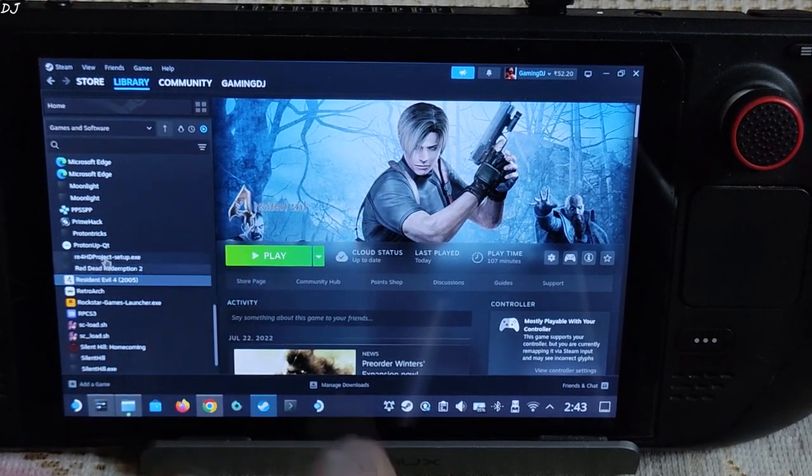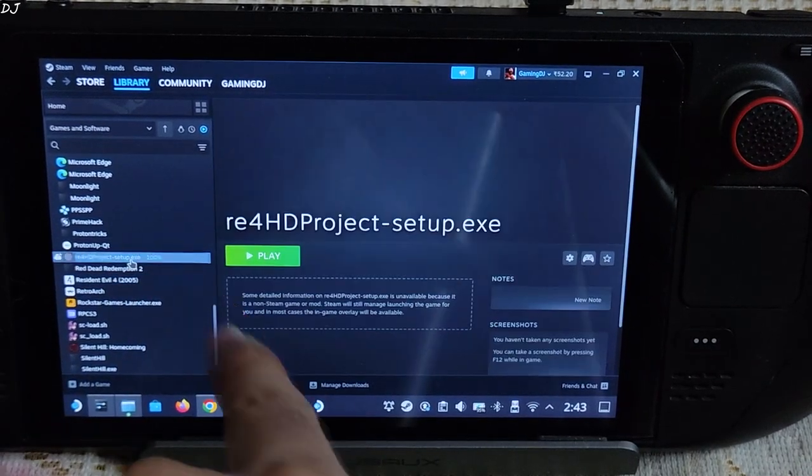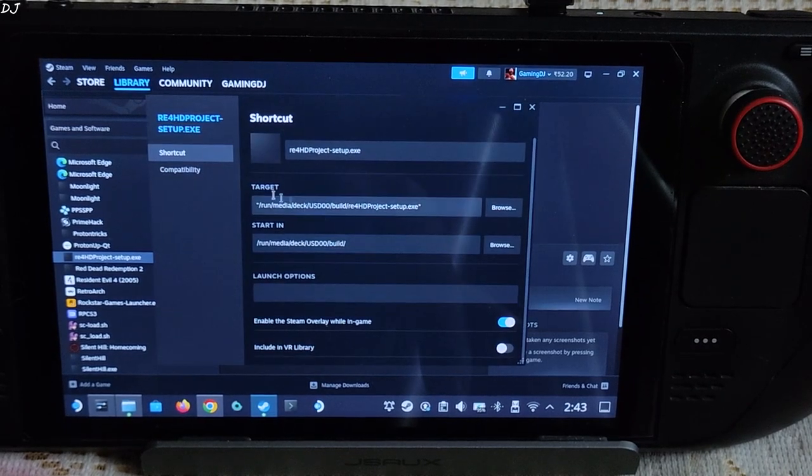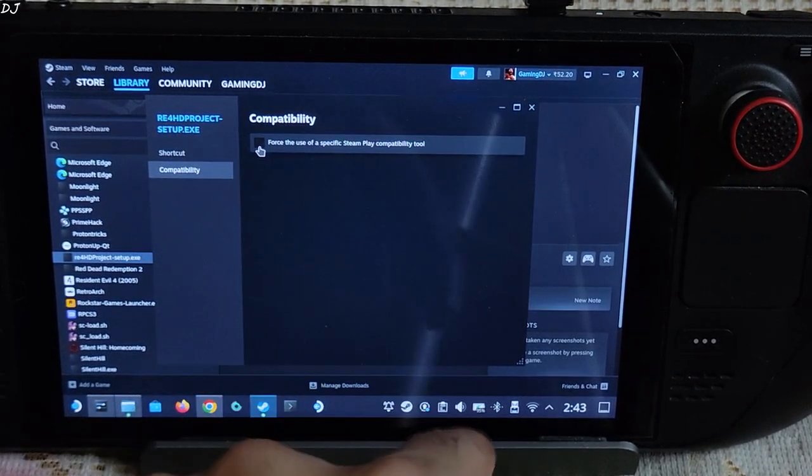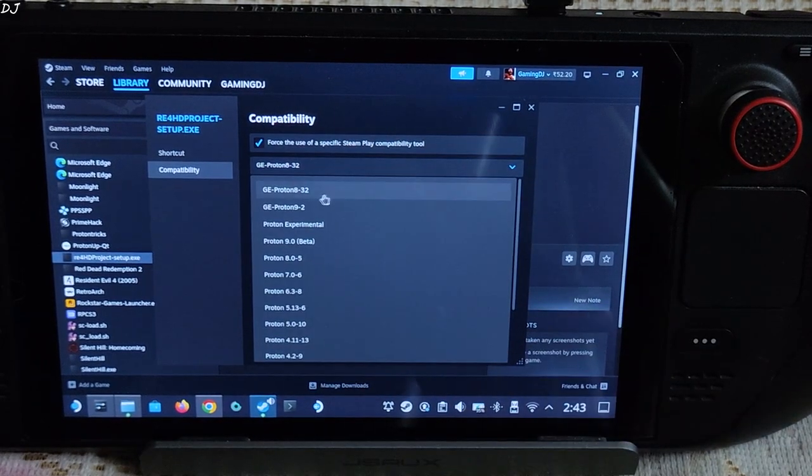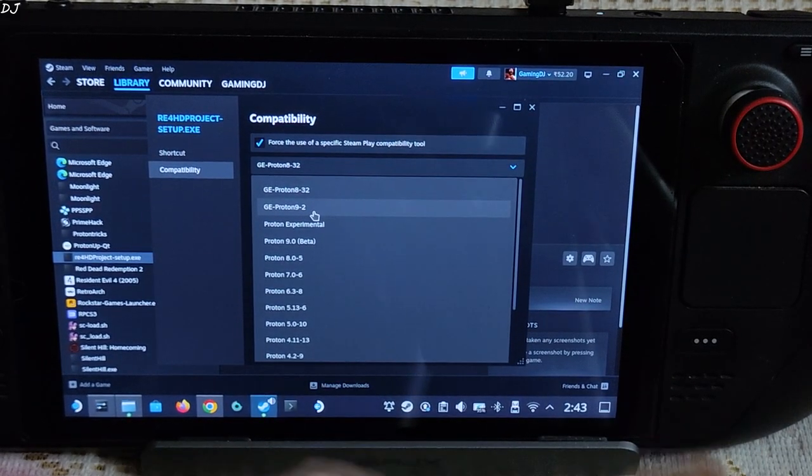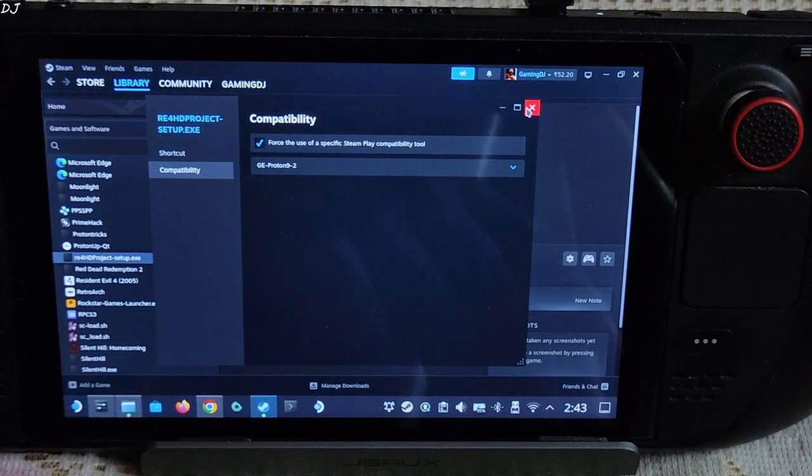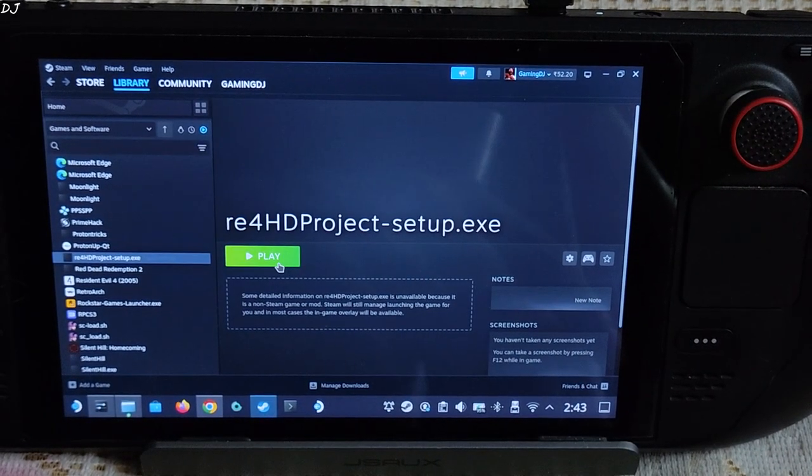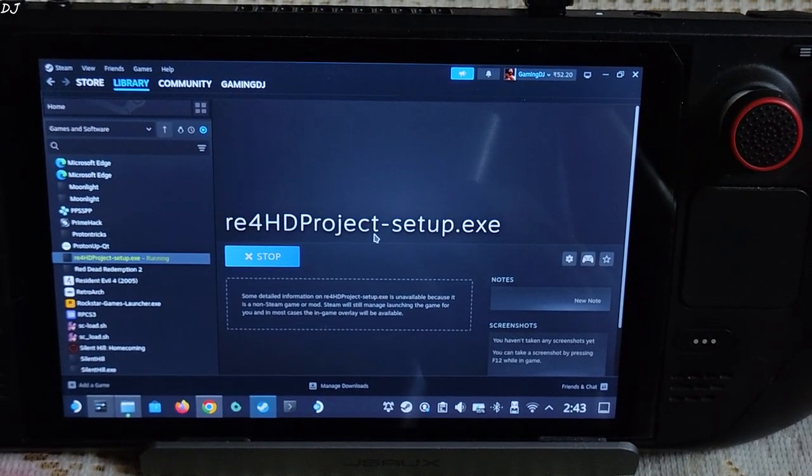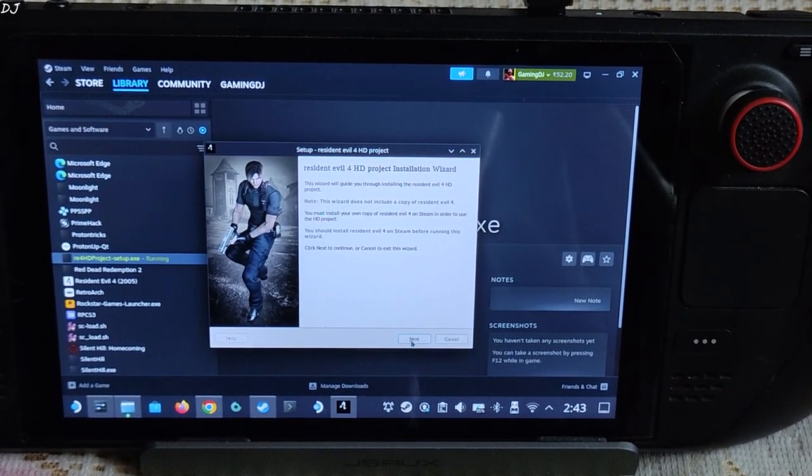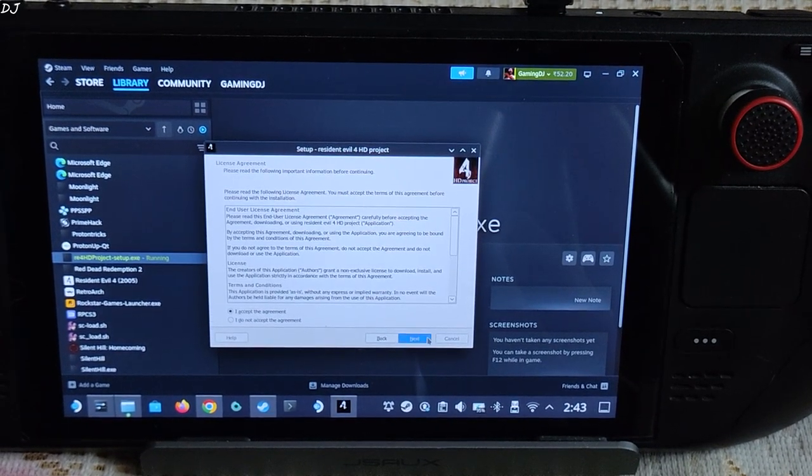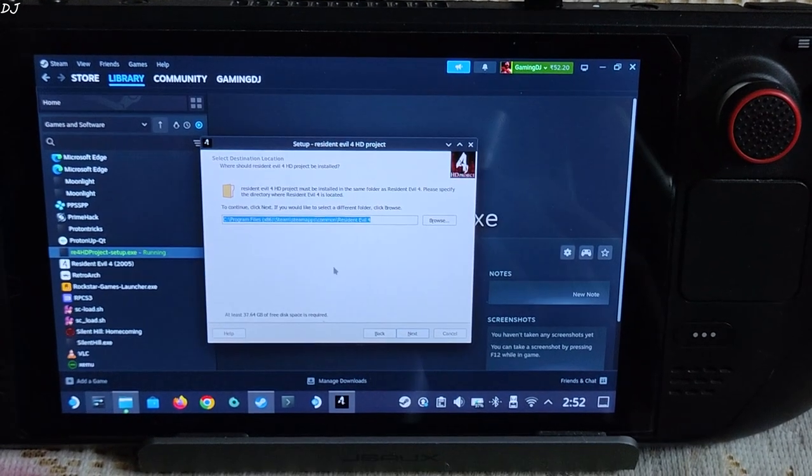Make sure it's checked, then click on add selected programs. Look for the setup.exe file. There it is. Select it. Click on the settings cog here, click on properties, click on compatibility. Check this box: force the use of a specific Steam Play compatibility tool. I am using GE-Proton version 9-2. Just use the latest version of GE-Proton. Click on play. Setup will start running in the background. Click on next. I accept. Next. Next.